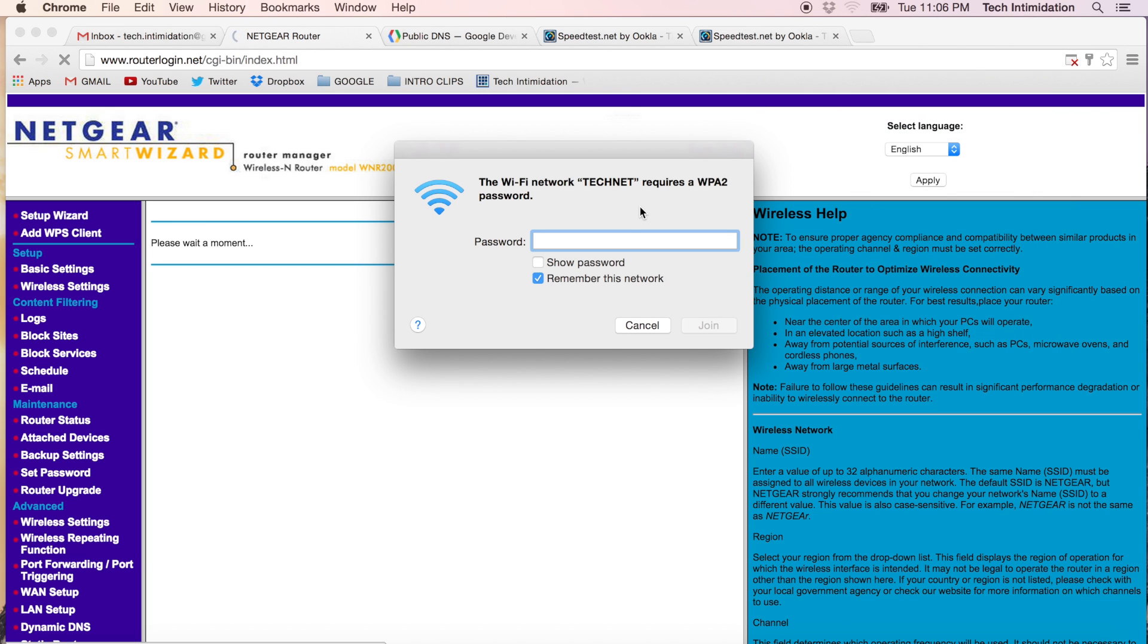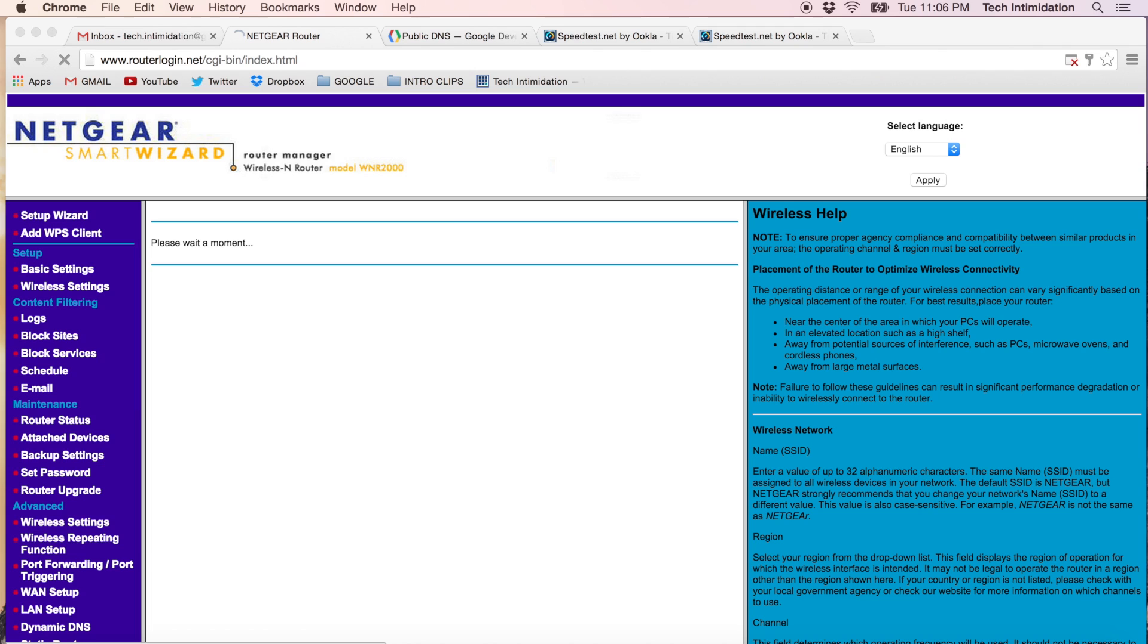So you may have to turn your Wi-Fi on and off to get it to reconnect. So now I need to type in my password, which was TechSpeed. Very important that you remember what you changed the password to.